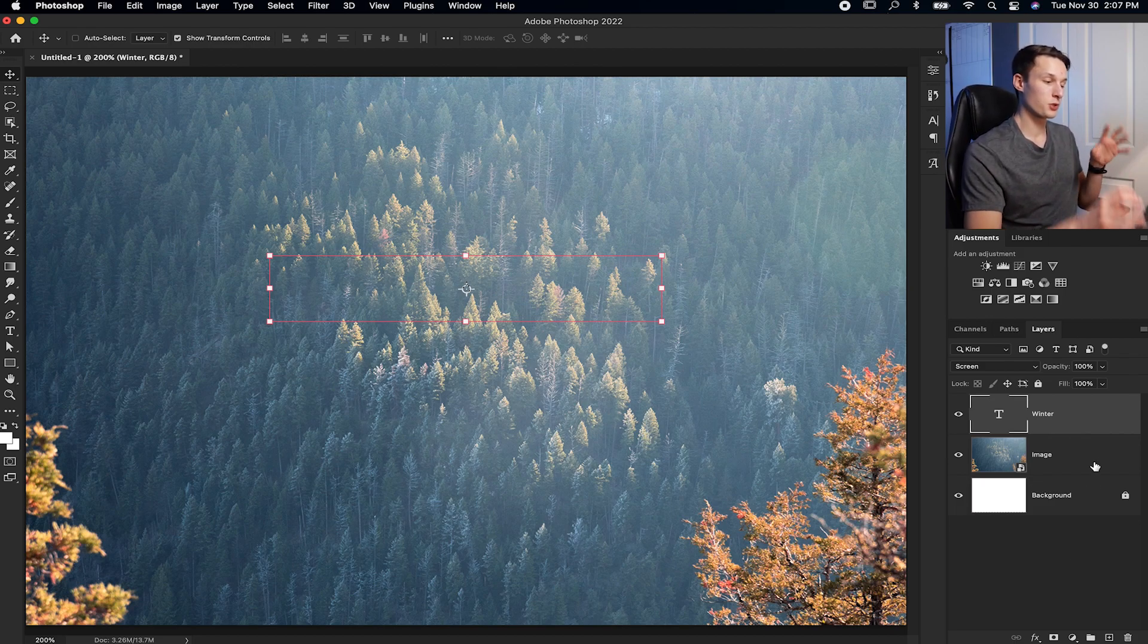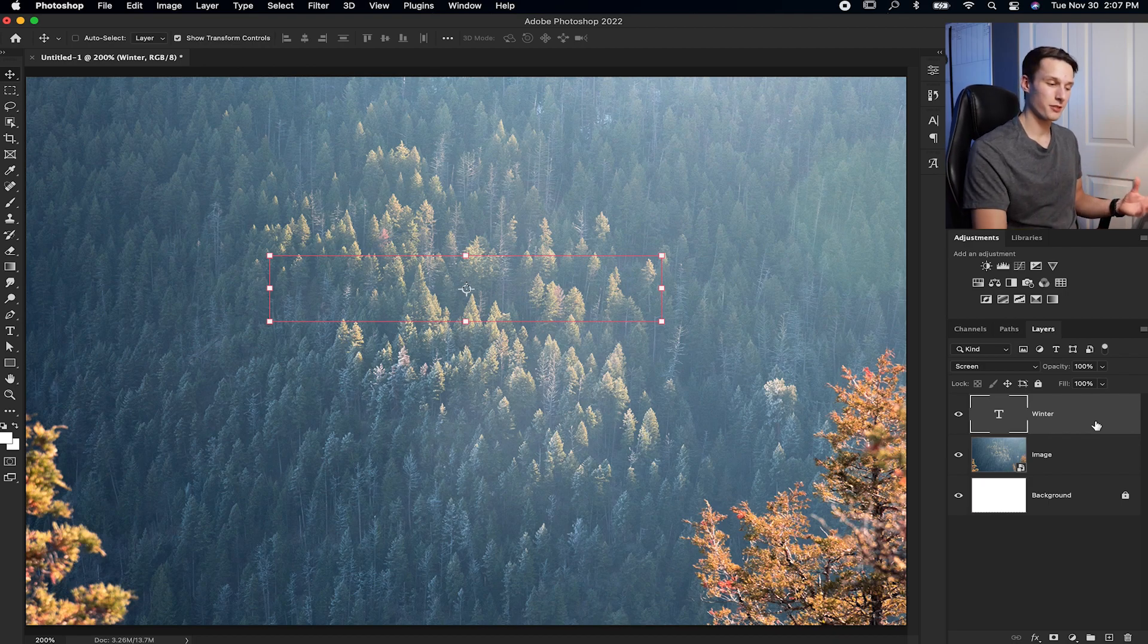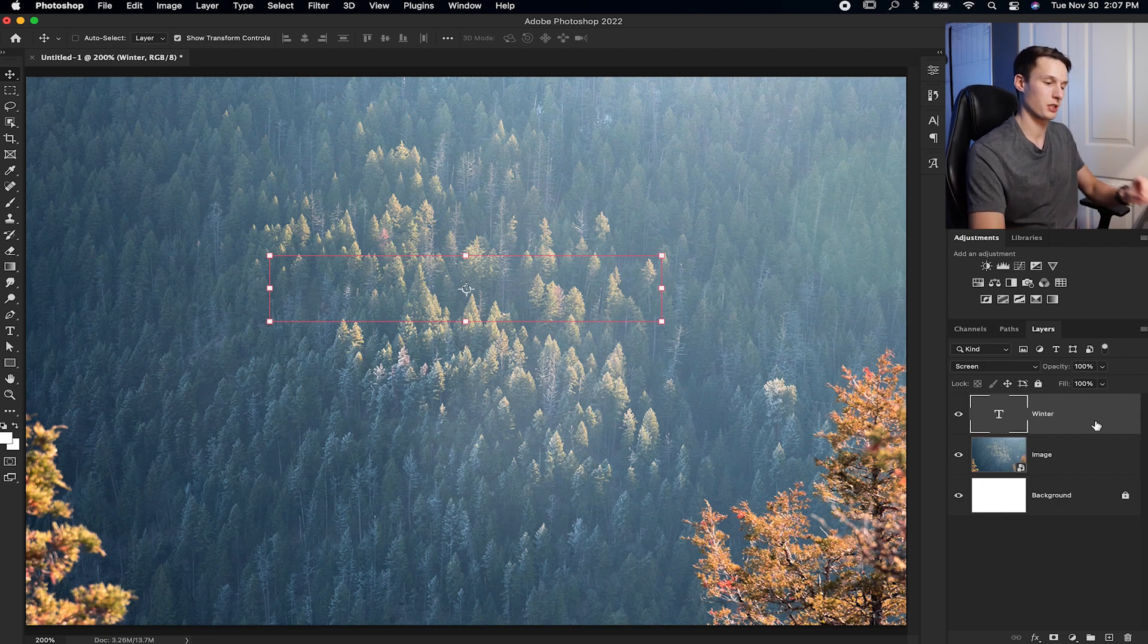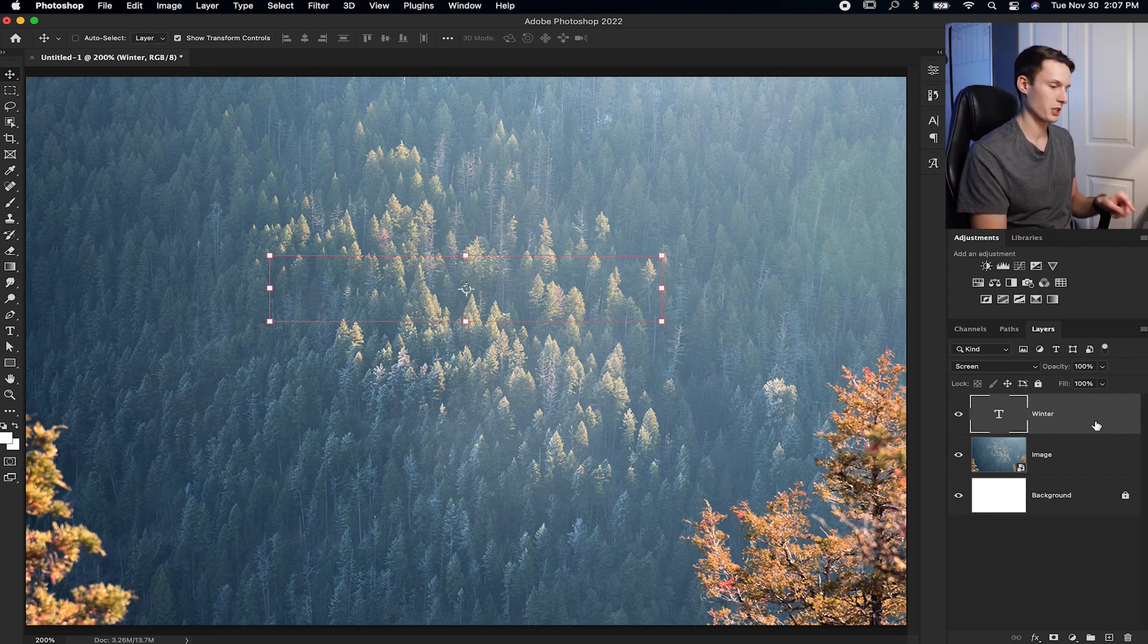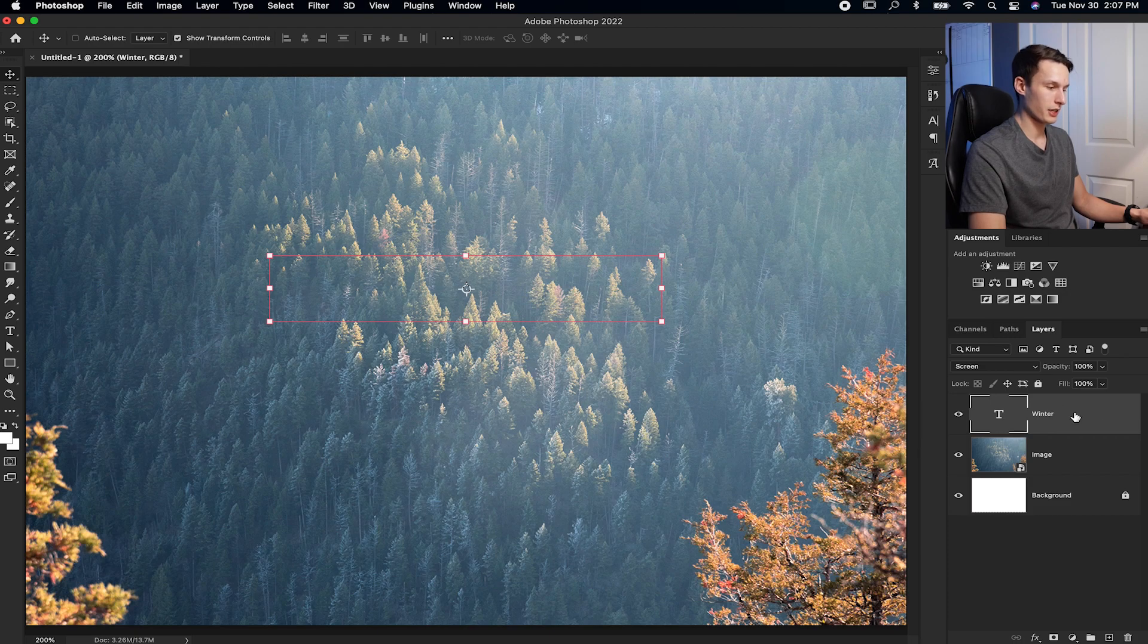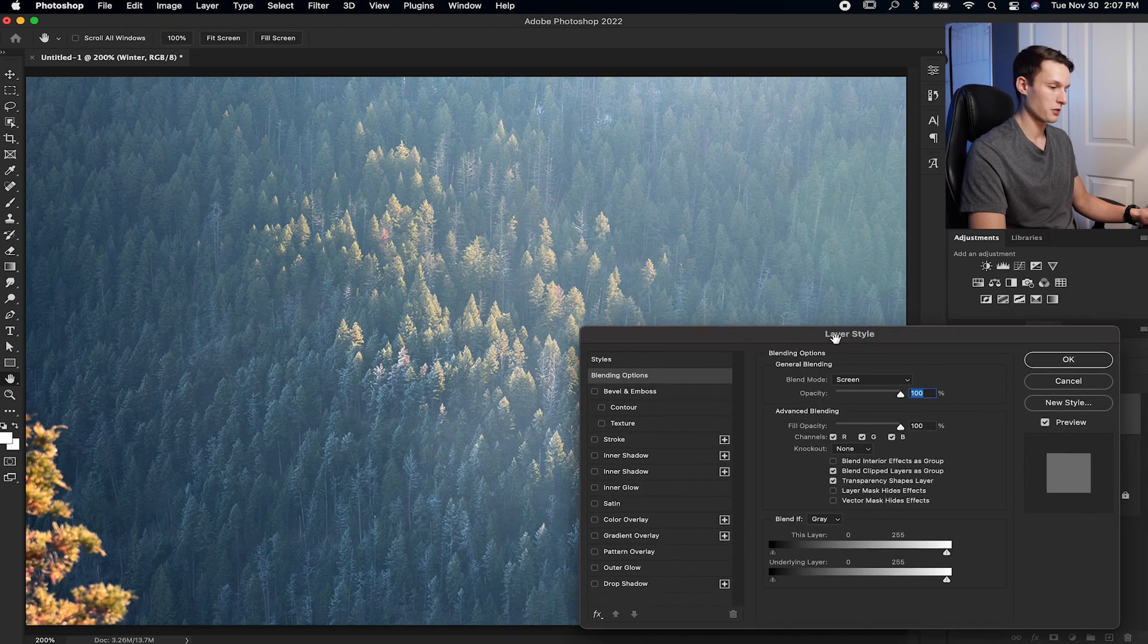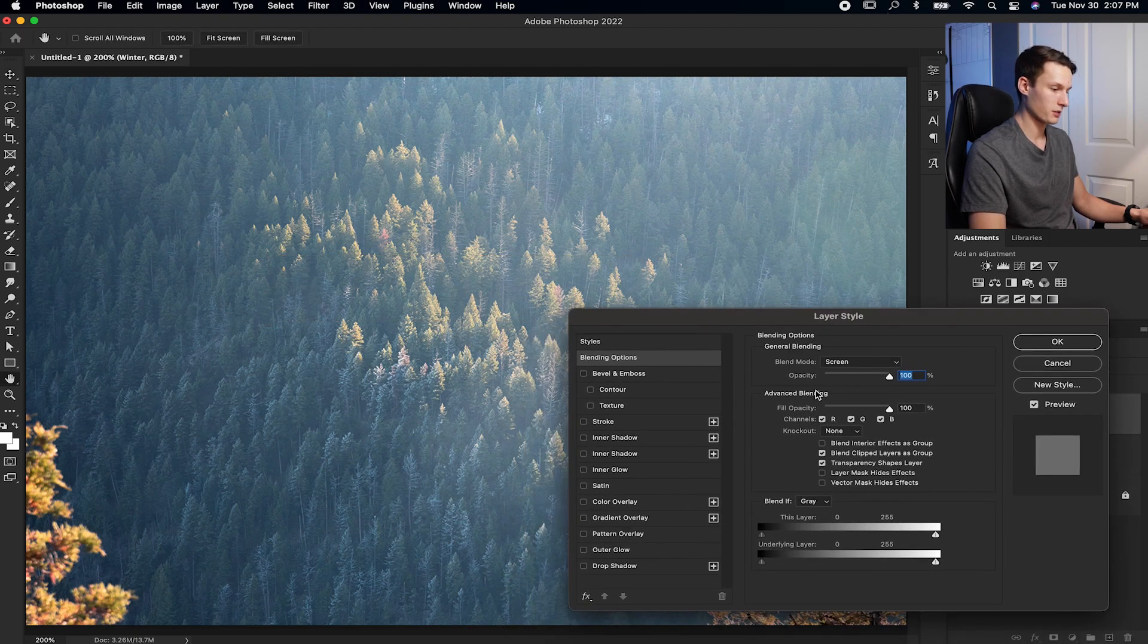To add this bevel and emboss effect, we need to go into our layer styles, which will basically reveal our text even though it's transparent. It sounds a little confusing, but stick with me here. By double-clicking on the text layer here, that will open our layer styles dialog box.